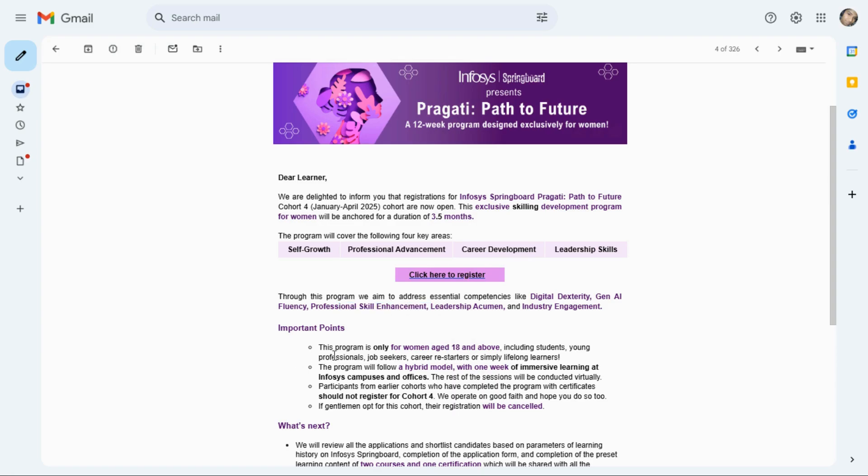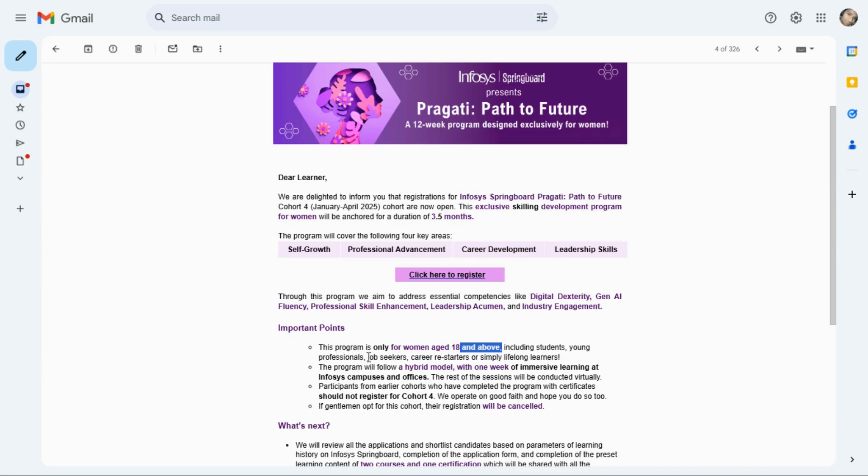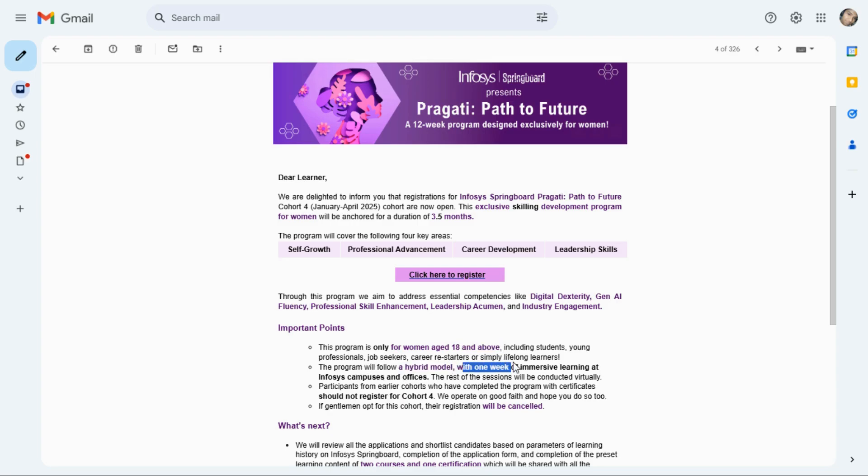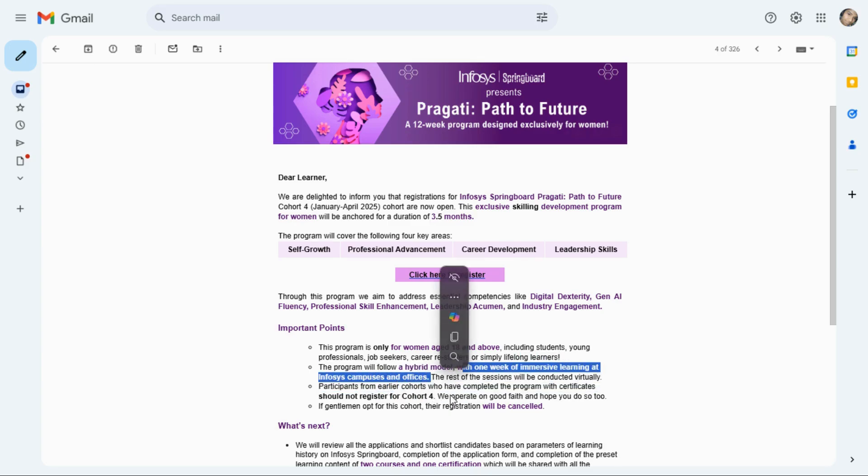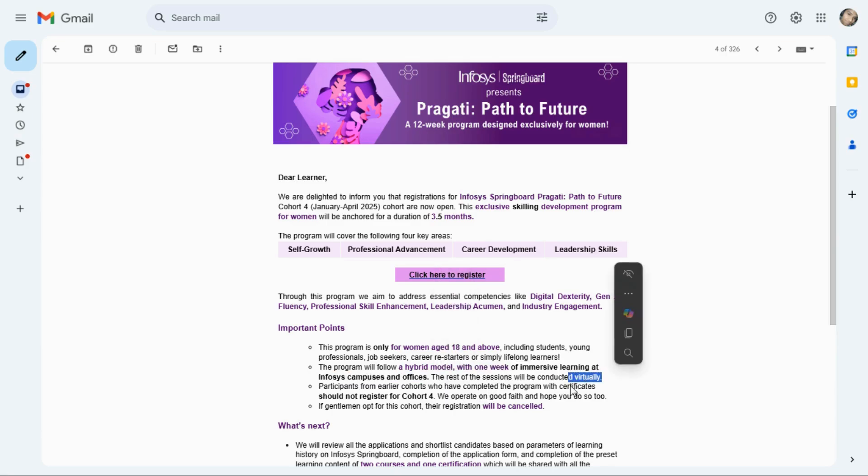Most important point, it is only for women age 18 and above. They are eligible in this program including young professionals, job seekers, and career changers. They can learn this program and the program will follow a hybrid model, means one week of immersive learning at Infosys campus or office and rest of sessions will be conducted virtually.